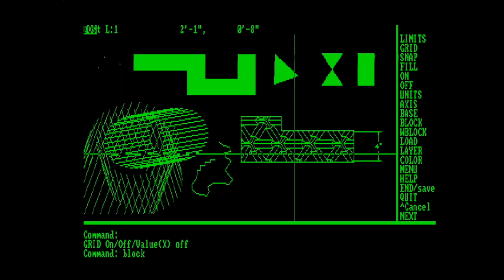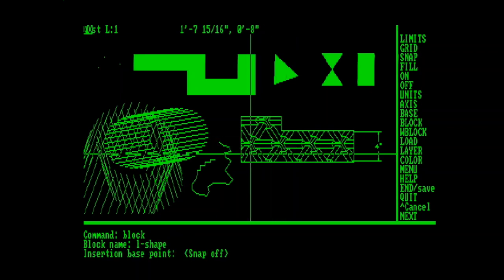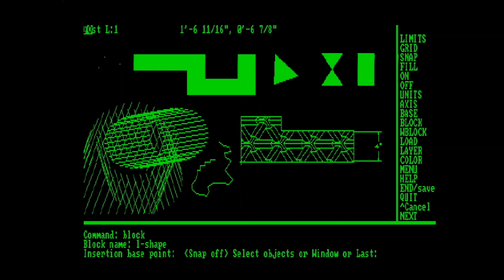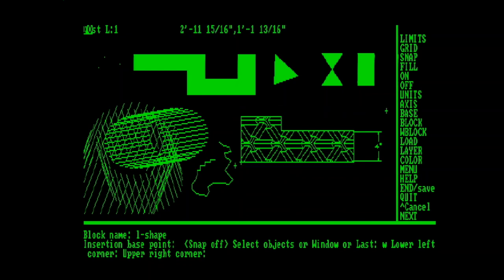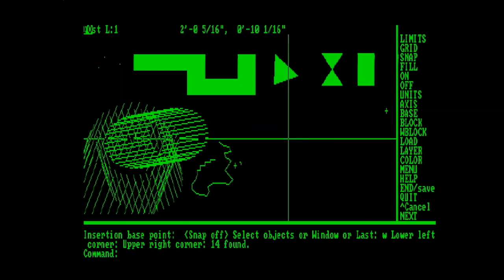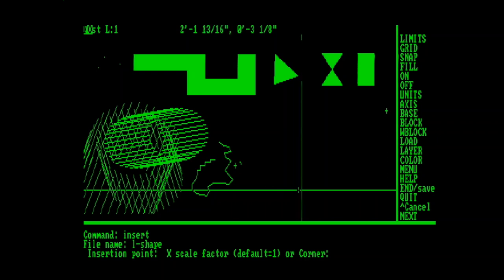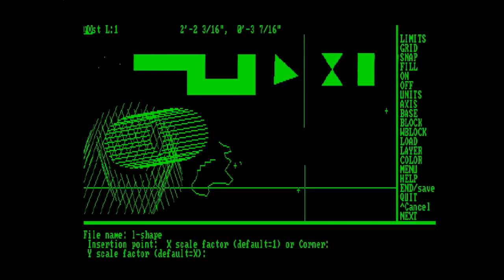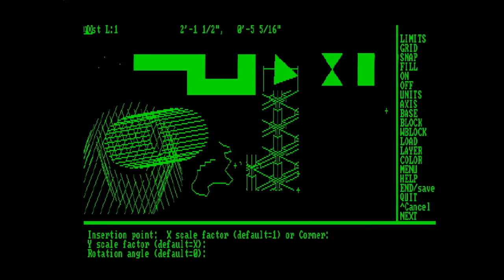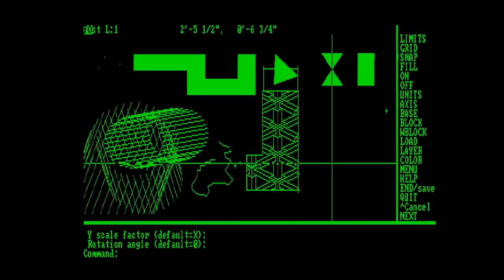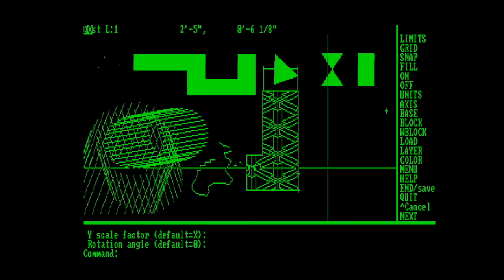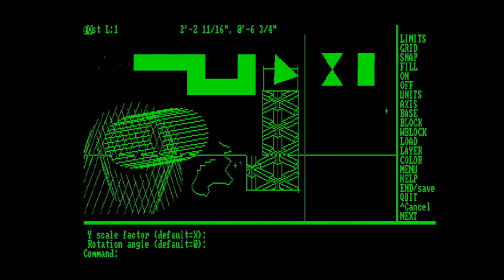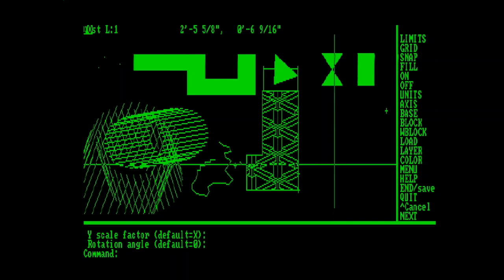And our insertion base point, I'll turn the snap off, will be right here, and a window. Now we're writing a block of all of those objects. So whenever we want to use them, we can just refer to L shape, insert it, change the scale, and the rotation. Which, interestingly, this is one of the only ways to get entities to rotate, because there's no rotate command. The problem is, is once you've blocked an object, you can't explode it back into its subentities, so you're kind of locked into the specifics of that shape. You can definitely re-edit and redefine that block to have different entities within it, but ultimately it's going to be in whatever scale and rotation that it's inserted at.